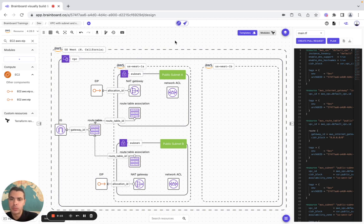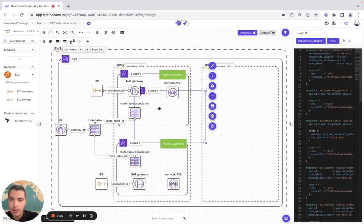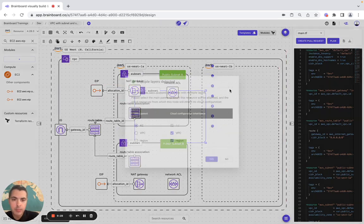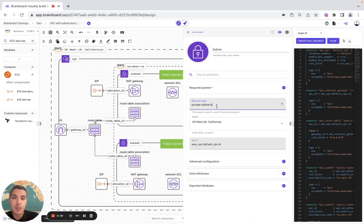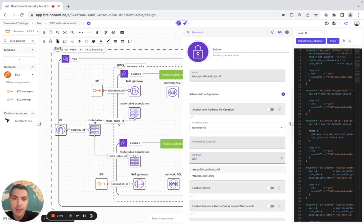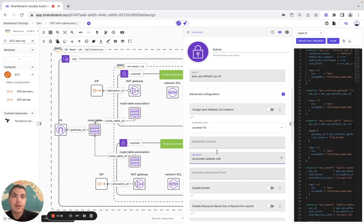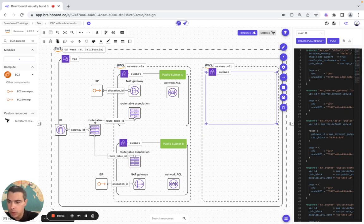Now we need the private subnets — we configure them in their respective availability zones. The first is private subnet A with the VPC CIDR already configured. We need a variable for the private subnet CIDR and add the tags.